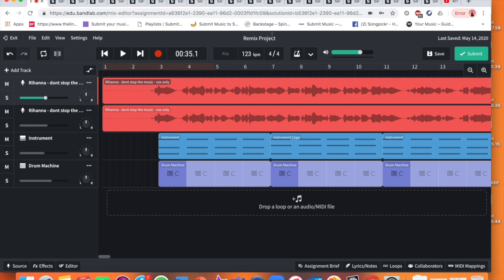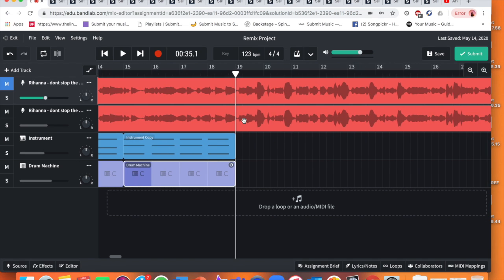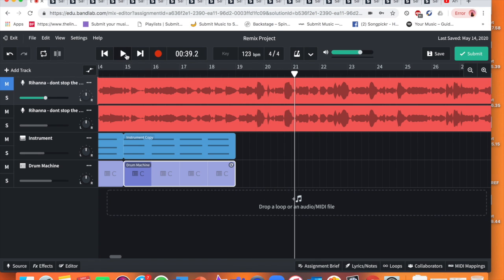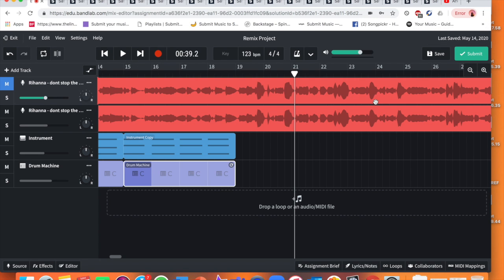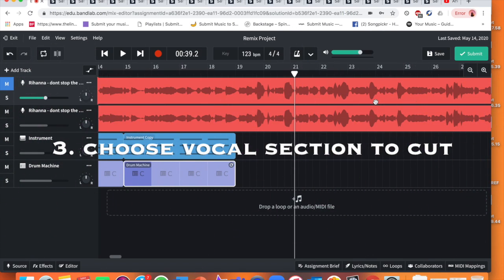Now we've duplicated the track, I'm going to mute my original track here by going to where it says M. So this is now silent and the only track that's playing is this one. Now if I press play just from here where there's no drums, I've got the next section of vocals. What I want you to do now is I want you to choose a section of vocals, a very small short section that you want to use to layer up over the other part of the verse.